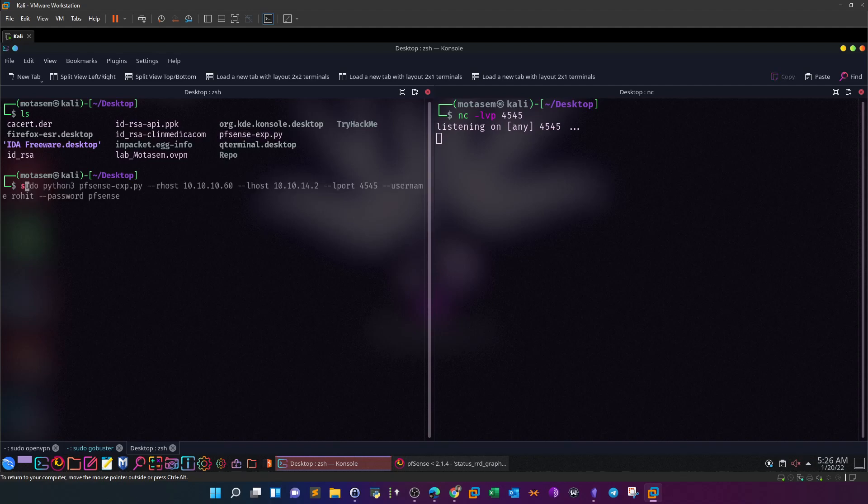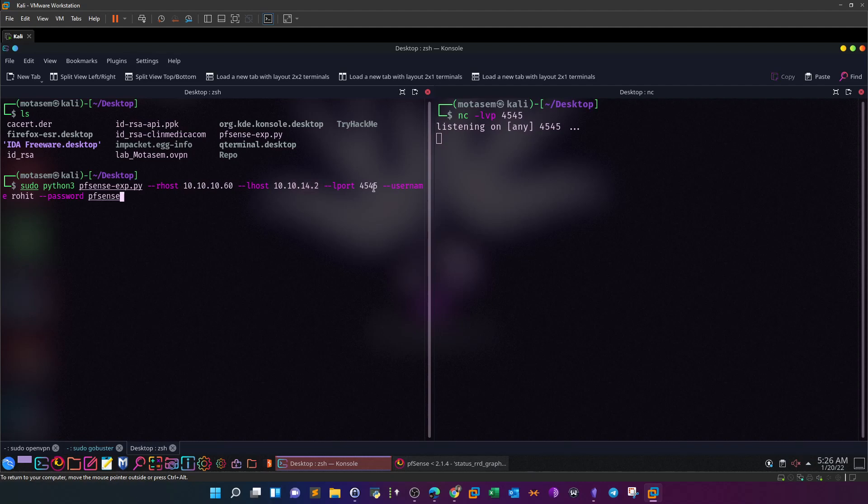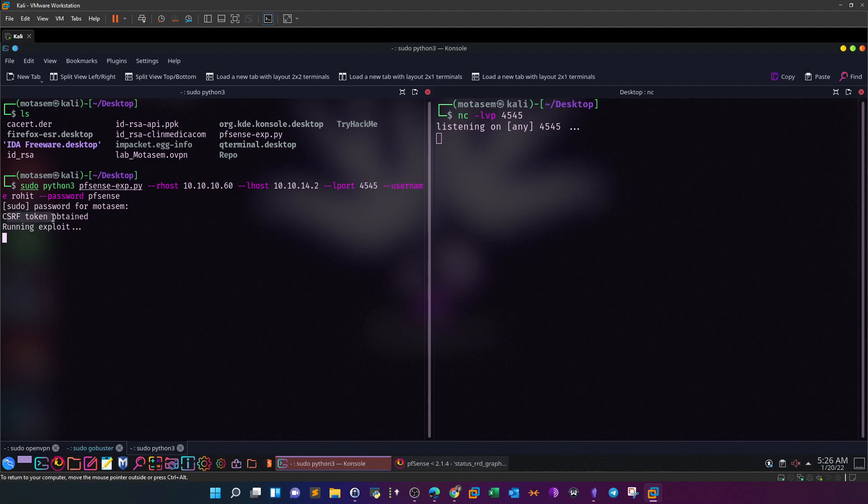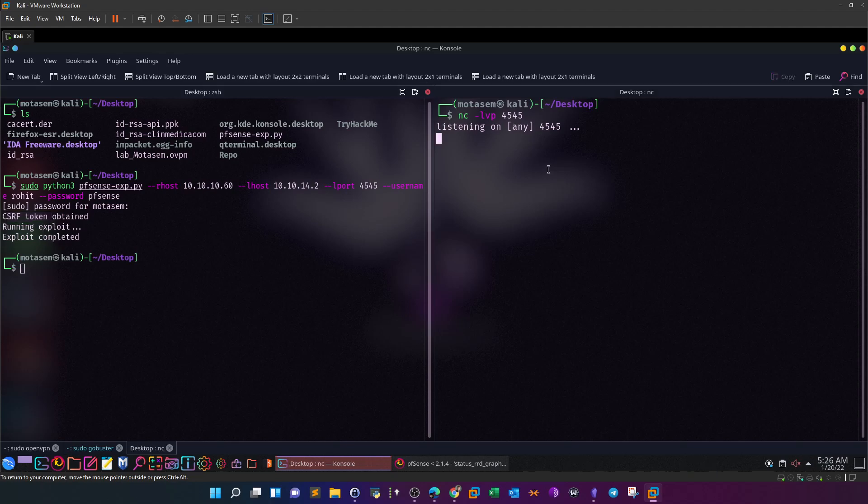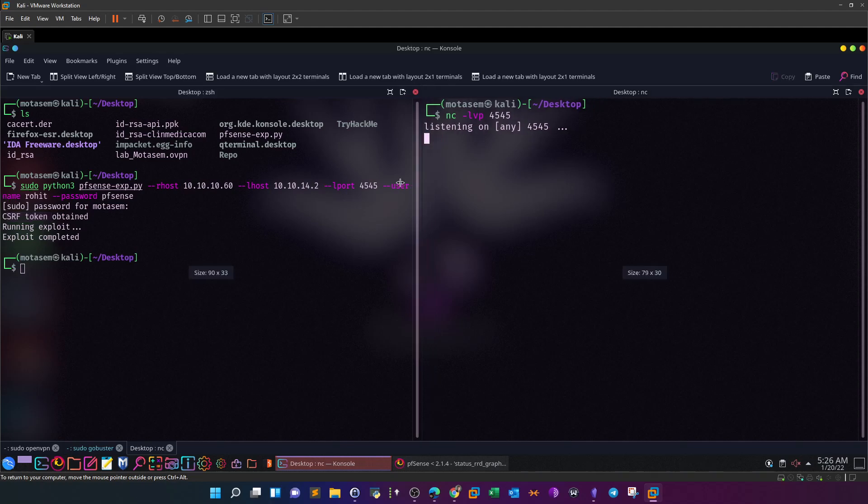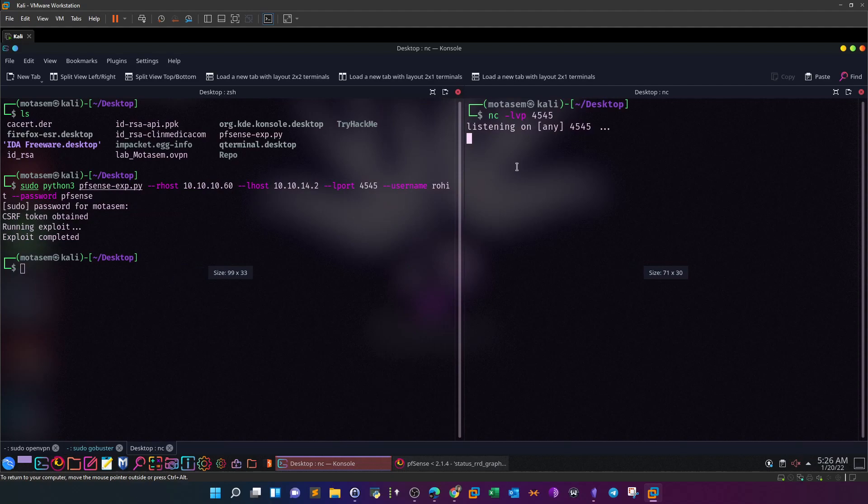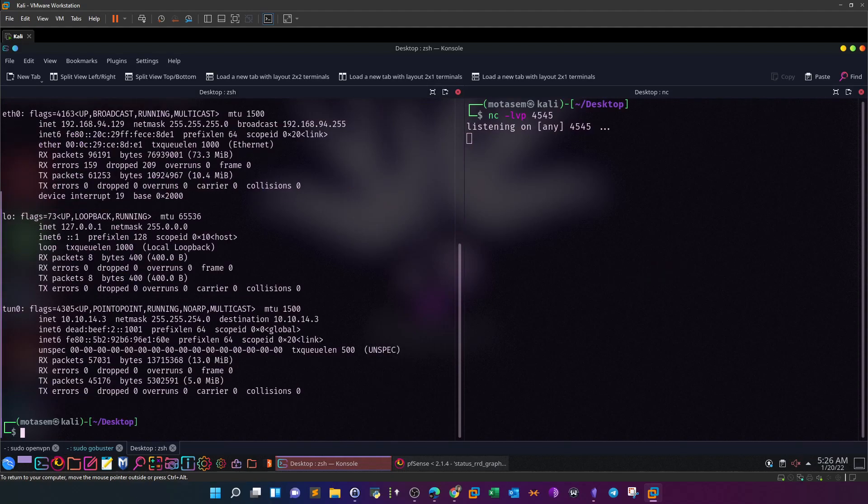Now I have just downloaded the exploit. It is here: pfsense-exp.py. I can run sudo python3 and provide the arguments - rhost, the IP address of the machine, my IP address, the port I am listening on, username and password. If I hit enter, it's going to run. CSRF token obtained means it used your credentials to login and obtained the CSRF token, and then the exploit has been run. We should see the session on the right side, but we saw nothing.